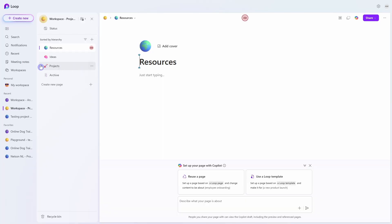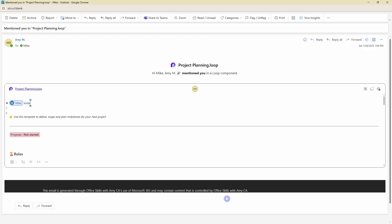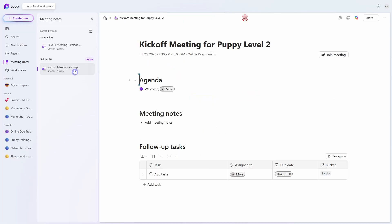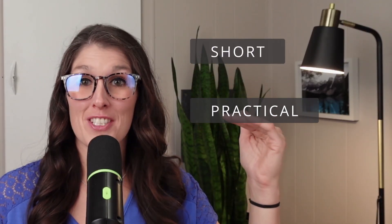Inside, you will find seven ways that you can use Microsoft Loop in your daily workflows, from organizing your workspaces and real-time collaboration, to task management and better meeting notes. Each lesson is short, practical, and designed to help you apply what you learned right away.